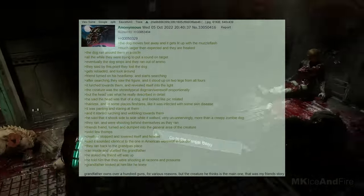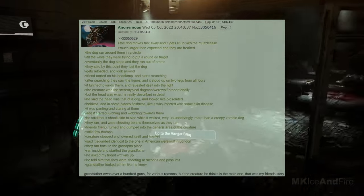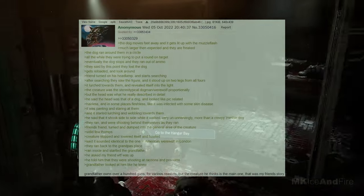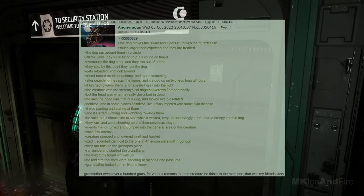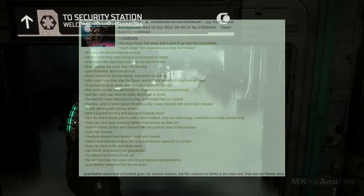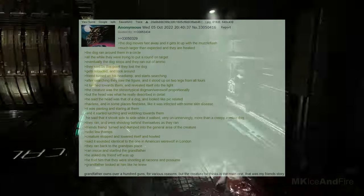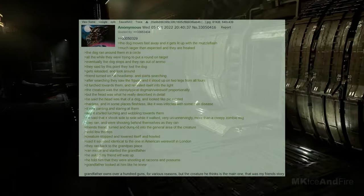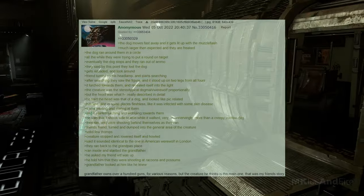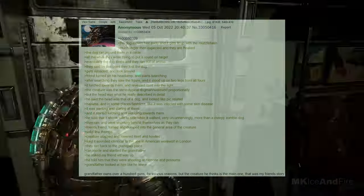My friend says it sounded identical to the one in the American werewolf in London. They run back to the grandparents' place, dartling the grandfather. When he asks what's up, my friend tells him they were shooting at raccoons and possums. Grandpa looks at him like he knows. Grandpa owns over a hundred guns for various reasons, but the creature, he thinks, is the main one? That was my friend's story?